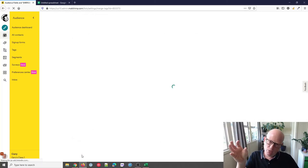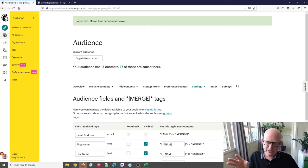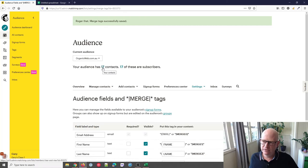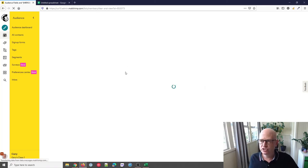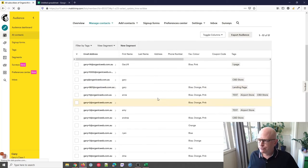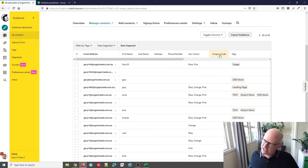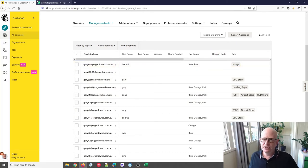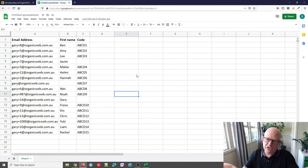I'll click Save Changes. Now in my audience I'll have a field where I can add the unique coupon code against each subscriber or contact. Clicking back to Contacts, I can now see I have a field called Coupon Code — there's nothing in there yet. So now I'm going to import the coupon code against each person.